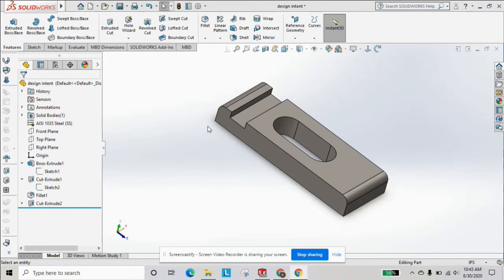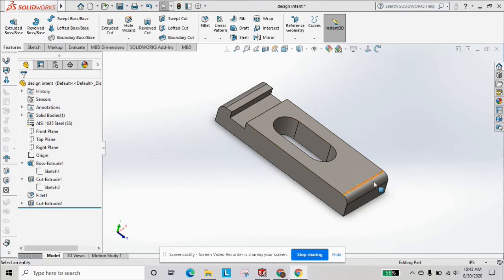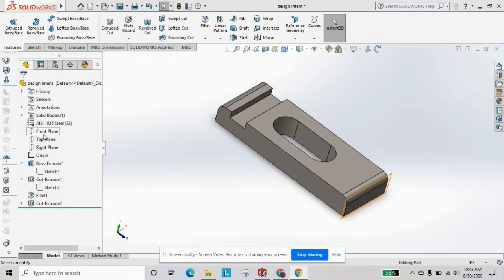In this quick beginner SOLIDWORKS tutorial, we're going to go over the mirror feature. Say we want to mirror this cutout that we just placed on this part to the other side, but the problem is we didn't sketch our part from the origin.